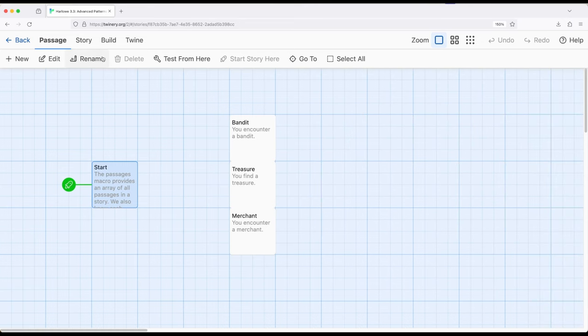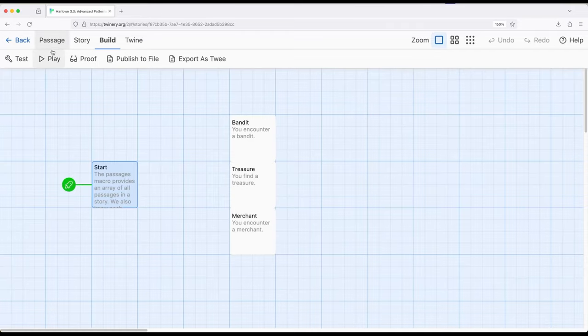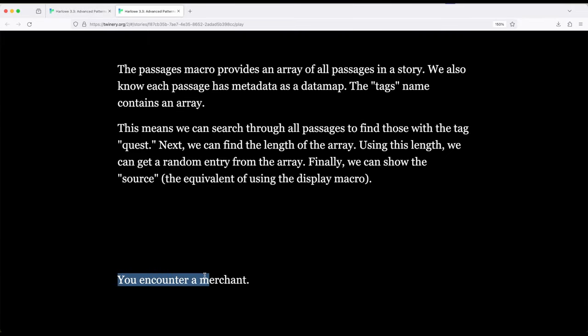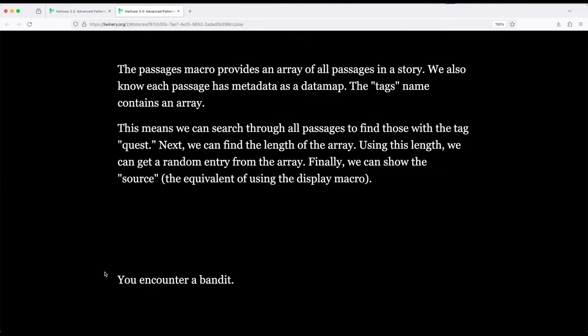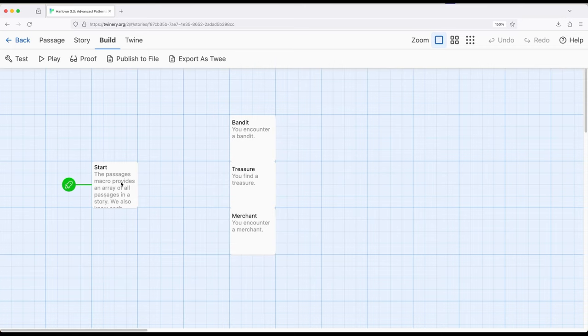So if we play this, we get you find a treasure. We play it again, we get you encounter a merchant. We play it again, you encounter a bandit. And we could just keep going, and we would have a 33% chance, about a one-third chance of finding one of these things every single time.